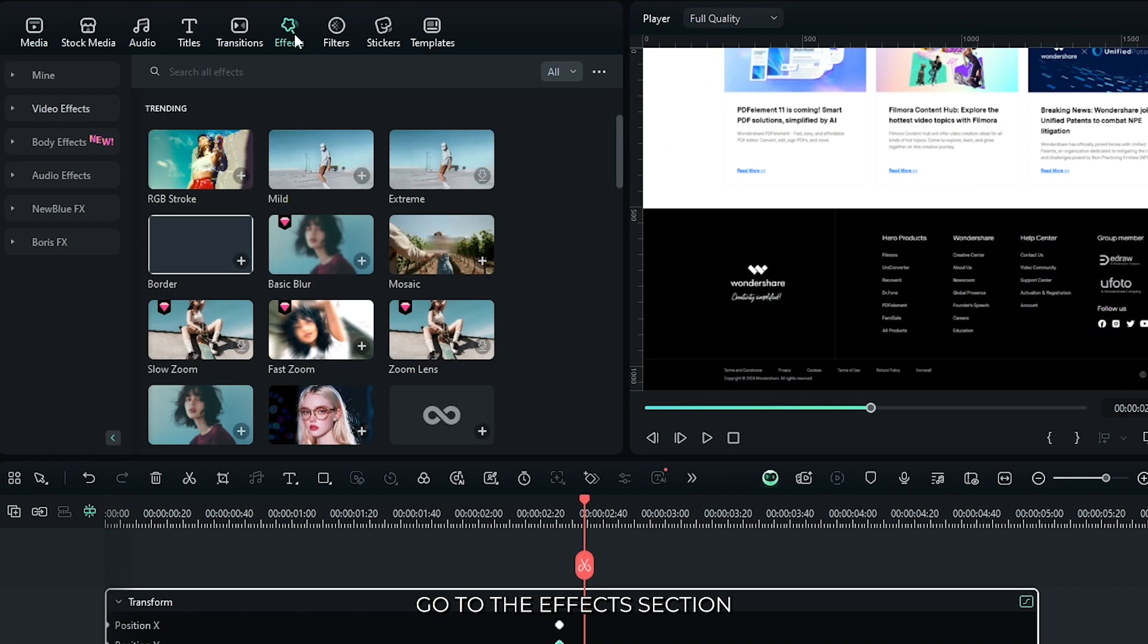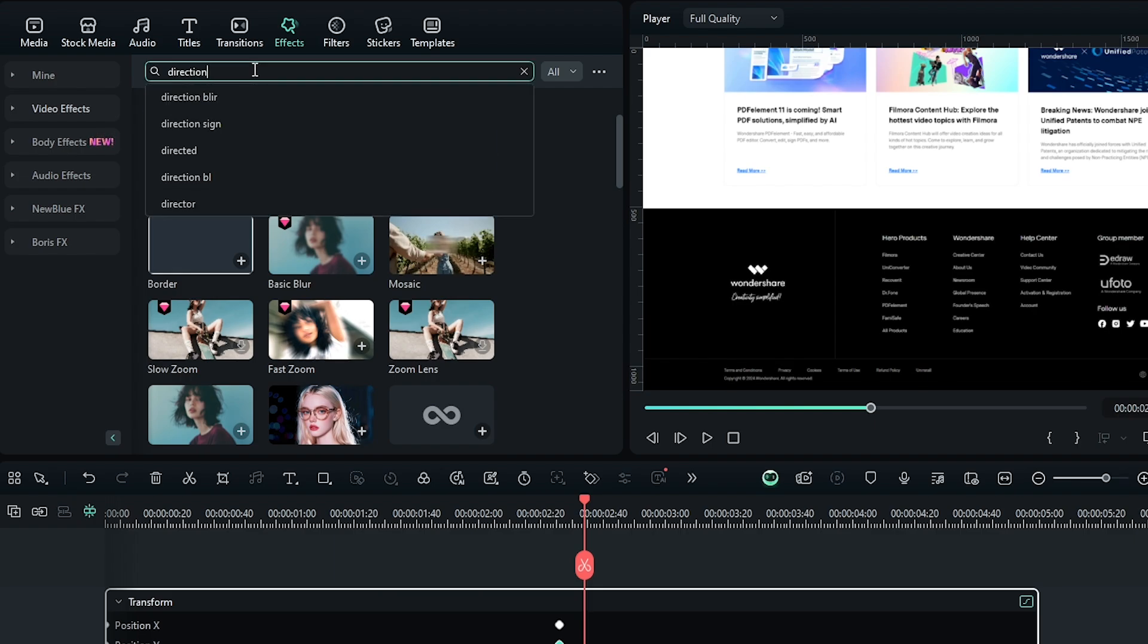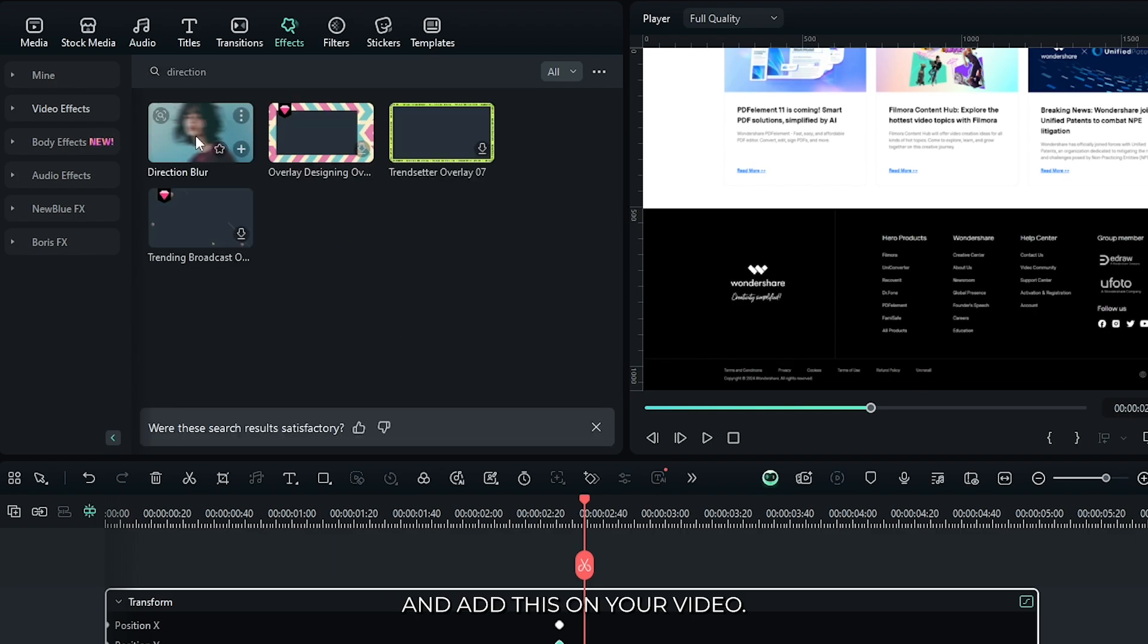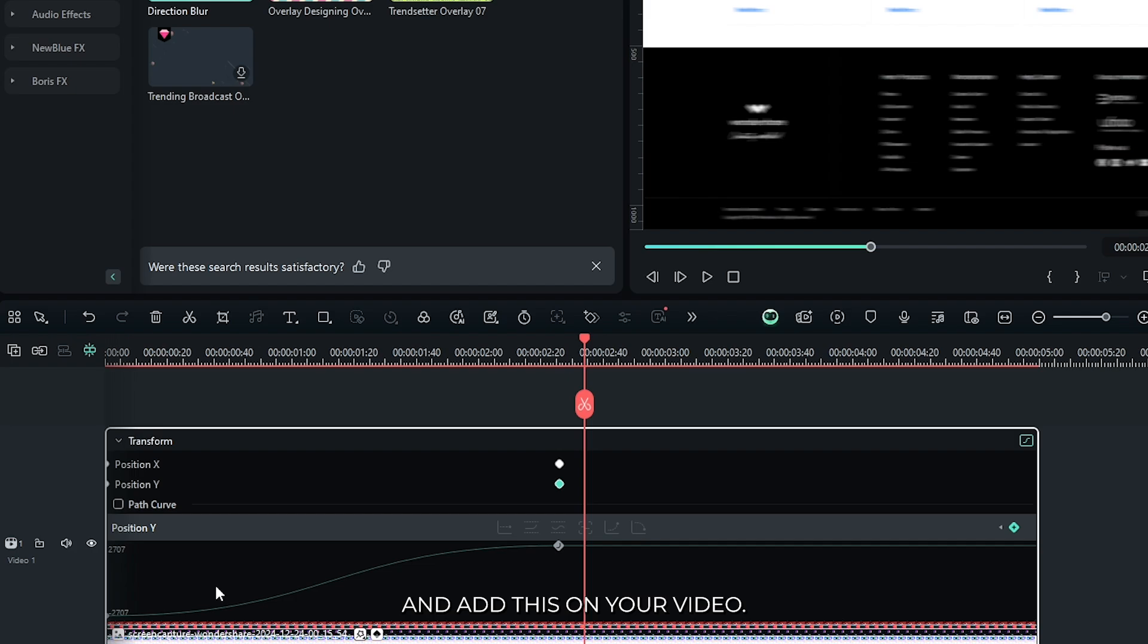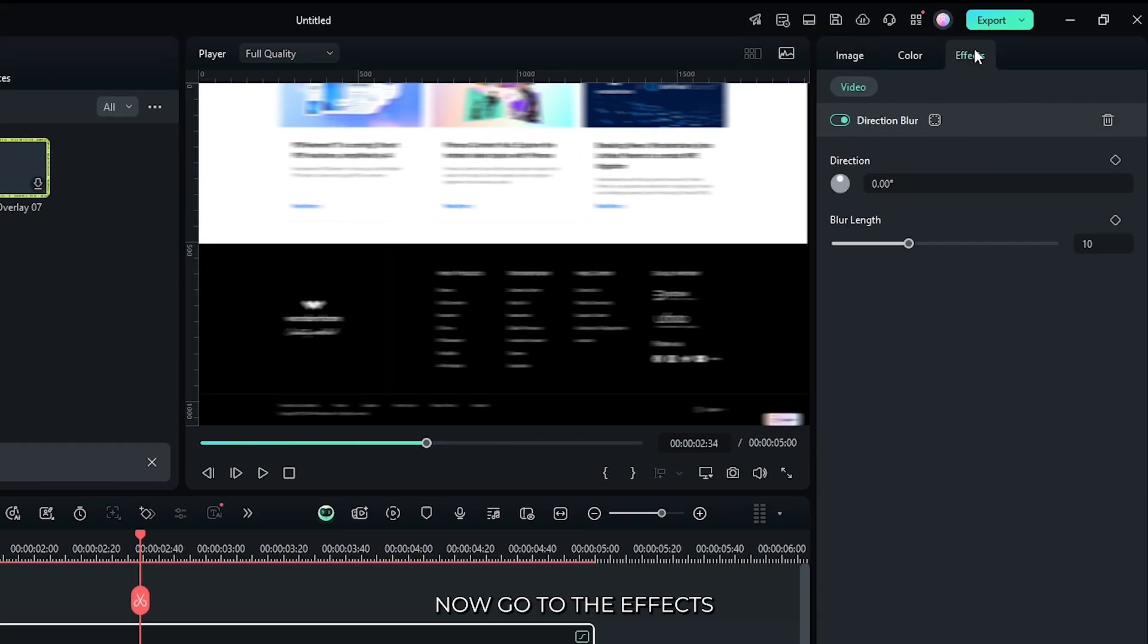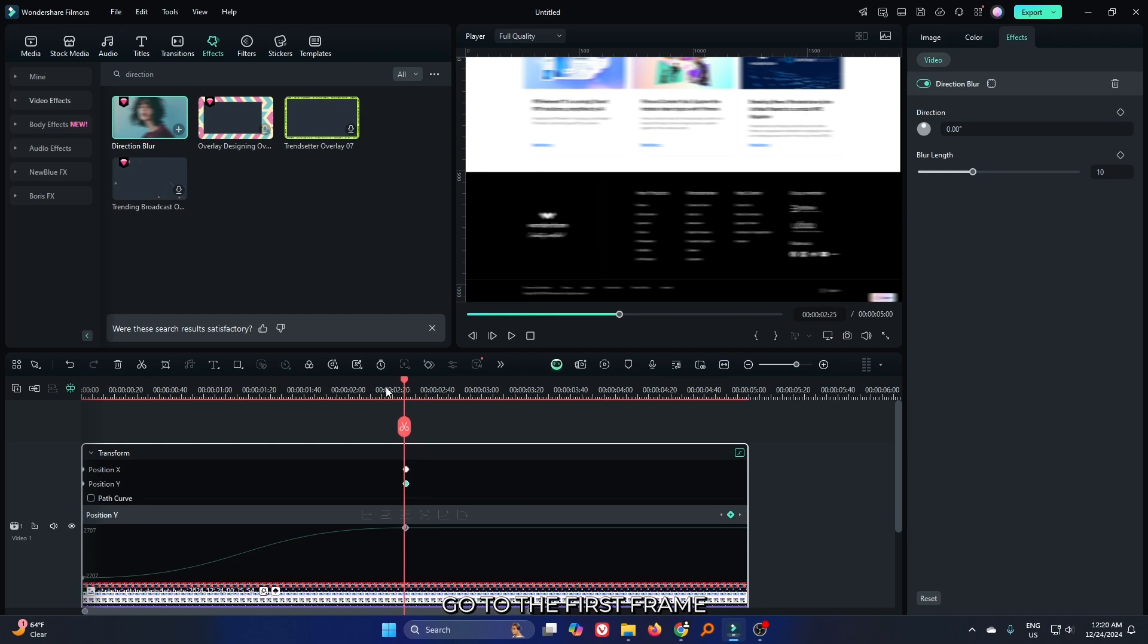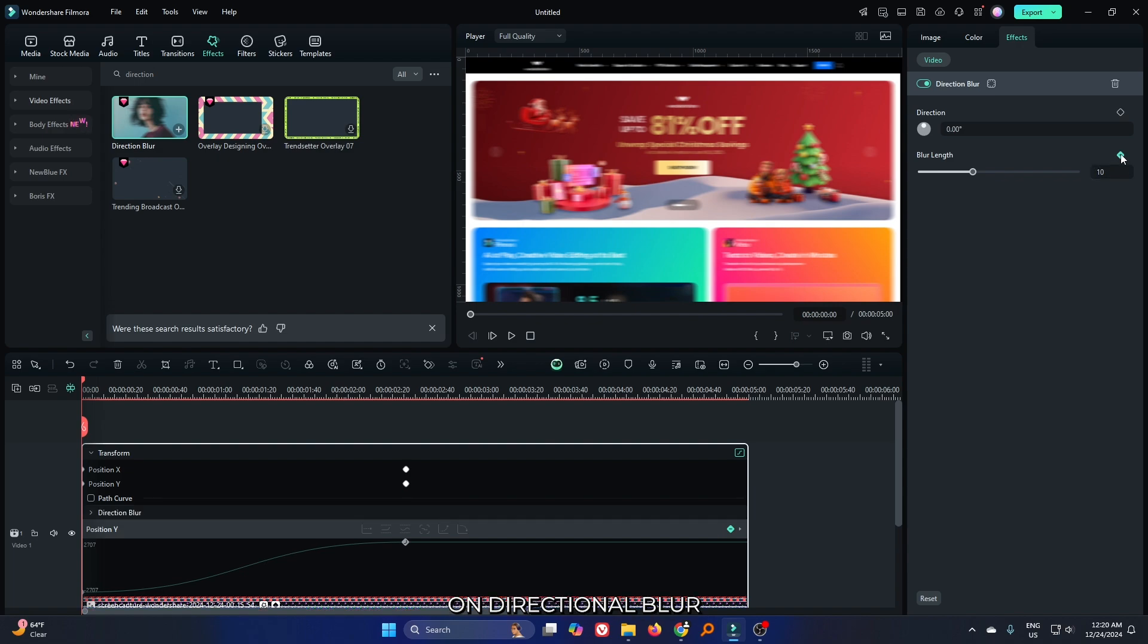For this, go to the effects section and search for directional blur. Add this to your video. Now go to the effects section, go to the first frame, and add a keyframe on directional blur. Set the blur level to 0.